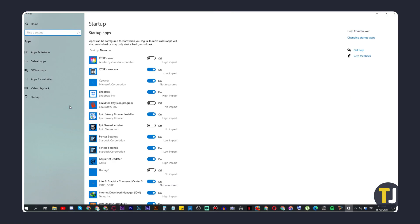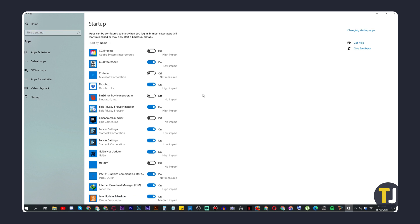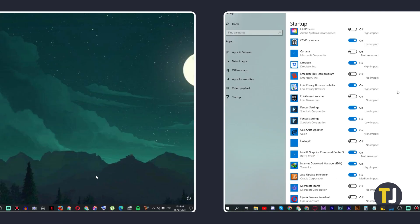You'll be shown a list of apps that start up with your device. Next to the app's name, you'll see a toggle that shows if this is on or off. Underneath the toggle, you can also see how this impacts your device's performance on startup. Feel free to toggle any of the apps off that you don't need automatically turning on.